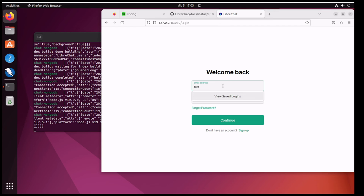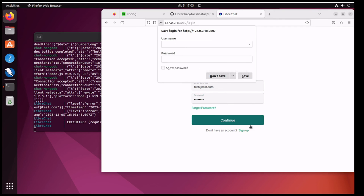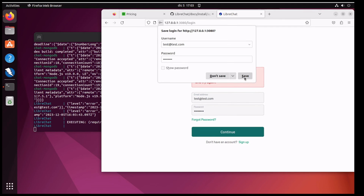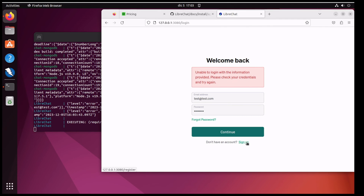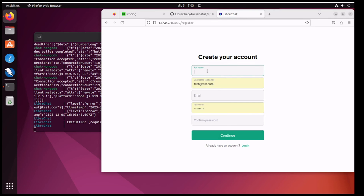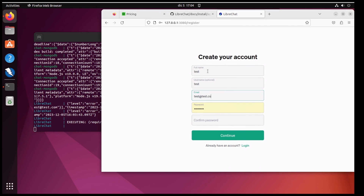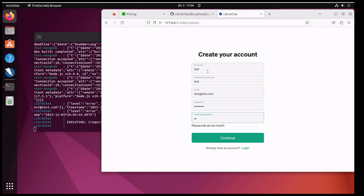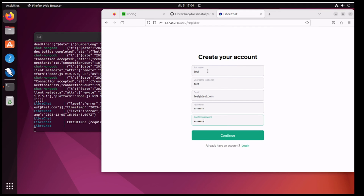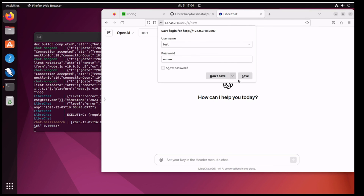So we can create a new account. Full name: test, email: test@test.com, and our password can be 12345678. Let's create our account. We'll save the password. Okay, we're in! So it looks very like the ChatGPT public interface.